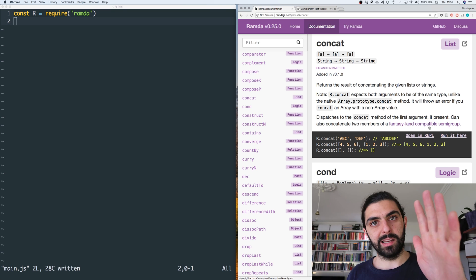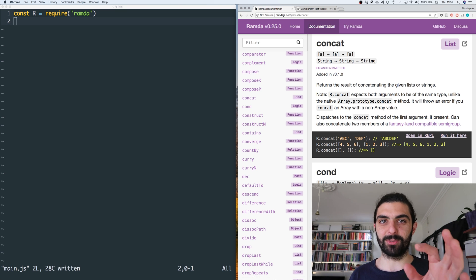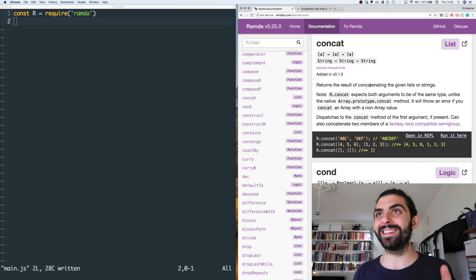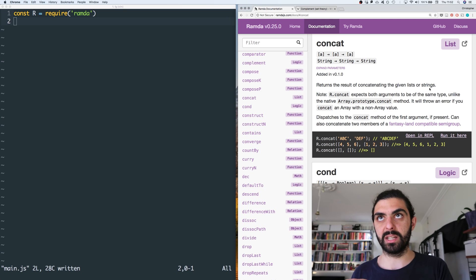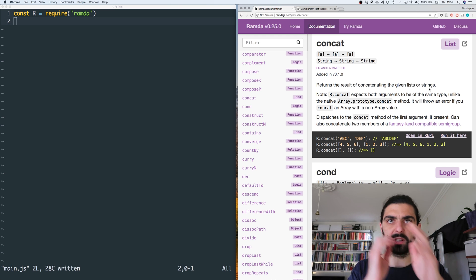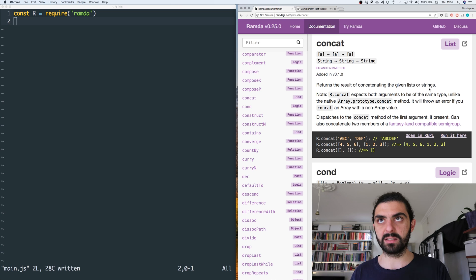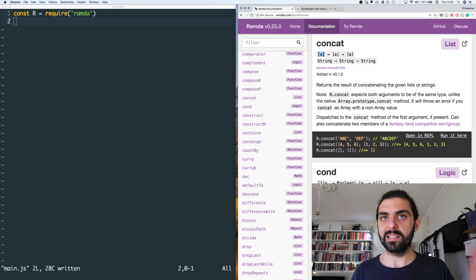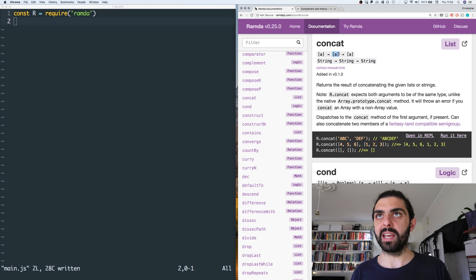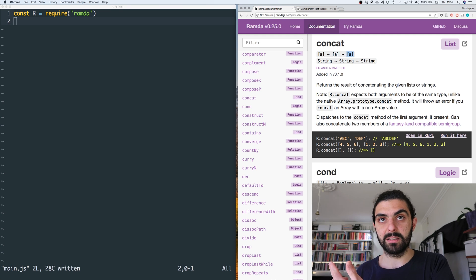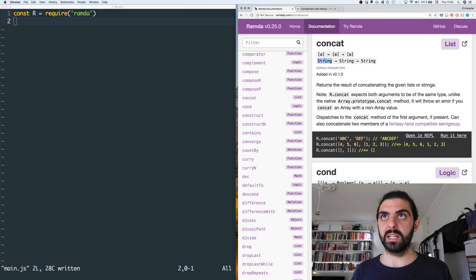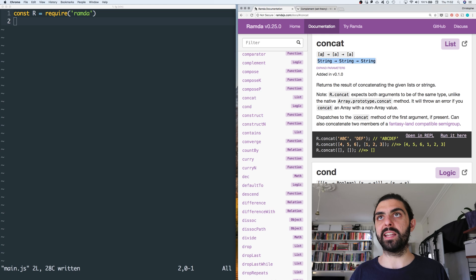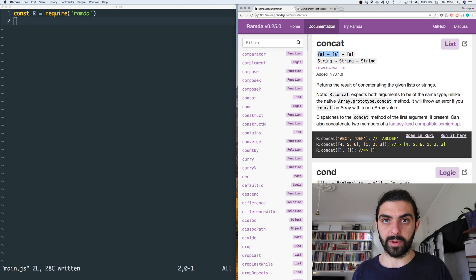So, category theory. Let's start by reading the definition. The definition says that concat returns the result of concatenating the given lists or strings. So it can concatenate either lists or strings, which we can see if we look at the type definitions. Either you pass it a list of A's and then another list of A's and you get back a list of A's, where A is any type.